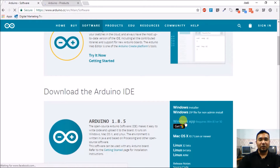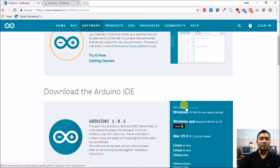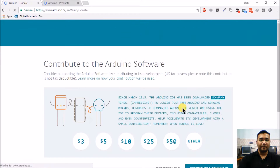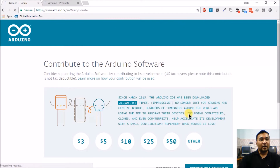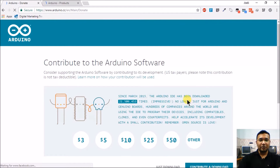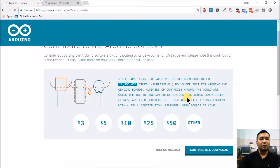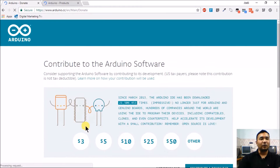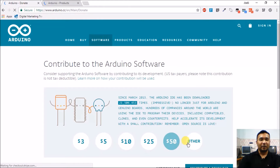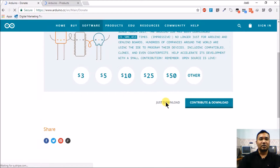If you are on Windows 10 you can also get the Arduino app in the Windows Store. For macOS, this is the version to use. We'll go for the Windows installer by clicking here. It asks for a contribution to the Arduino software and environment — if you're willing you can donate, if not just click download.